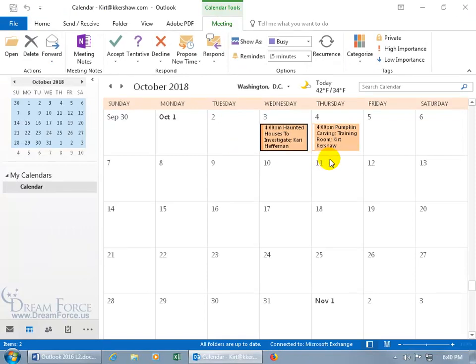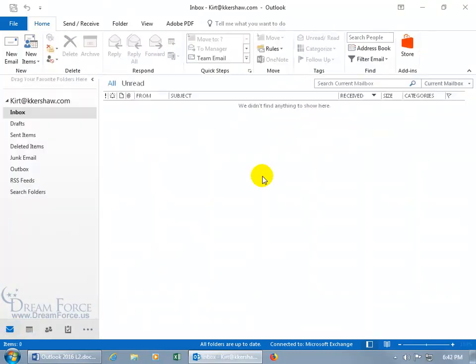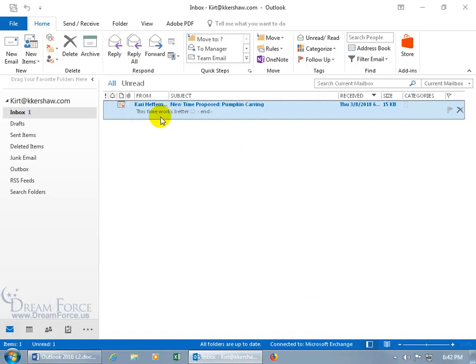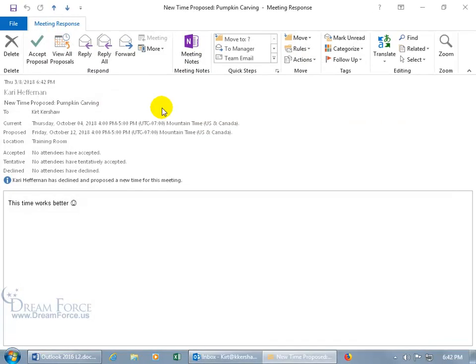Now we've got the pumpkin carving that I invited Carrie to come and attend. Let's see what it looks like from our end when she proposes a new time. Let's go back to the inbox. And there we go. And you can see it says this time works better. And you got the X means that she declined it. So let's go ahead and double click. And you can see down below Carrie has declined and proposed a new time for this meeting.